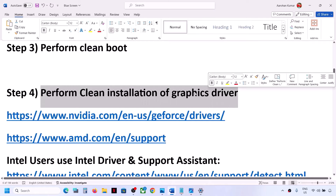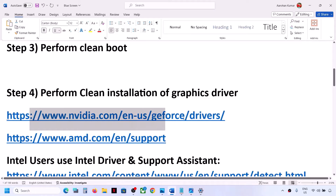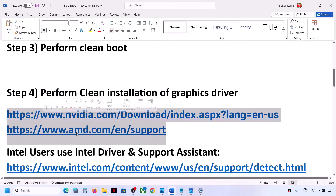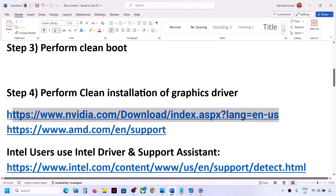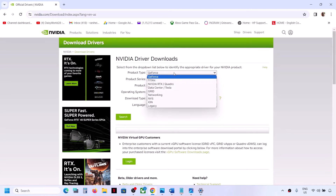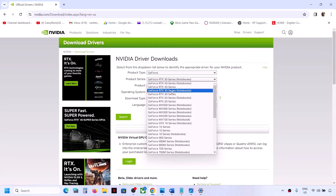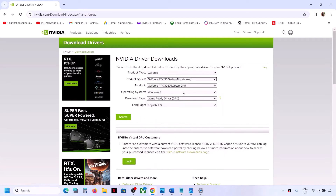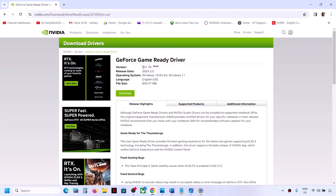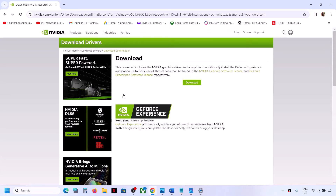The next step is to perform a clean installation of your graphics driver. If you have an NVIDIA card, go to the NVIDIA website; if you have an AMD card, go to the AMD website. For NVIDIA, the link is provided in the video description. Open the link in a browser, select your product type, product series, and graphics card, then select Windows 11. Click Search and then Download the latest driver.